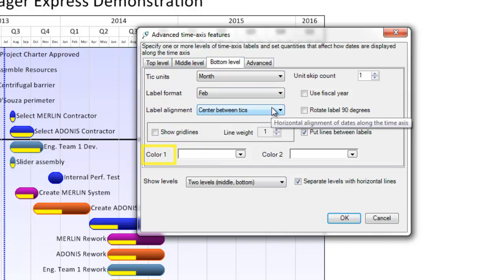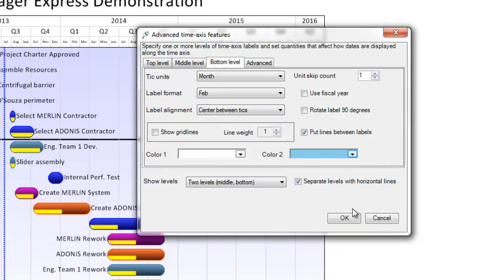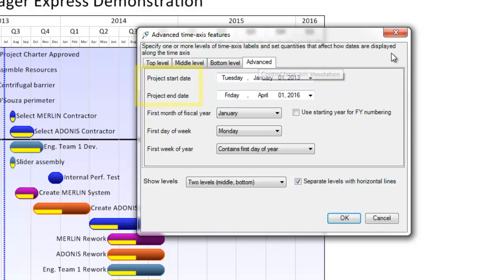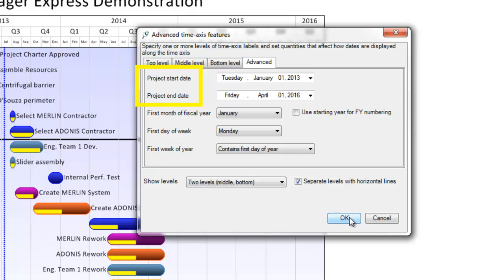The Advanced tab allows you additional control, including the project start and end dates, which will impact your time axis if you chose any of the count tick units in your levels. The counts would appear in sequence starting at 1 and going upward from the start date, such as day 1, week 1, month 1, etc.